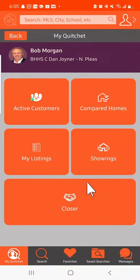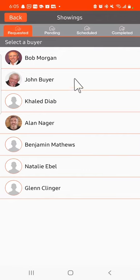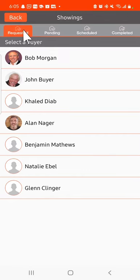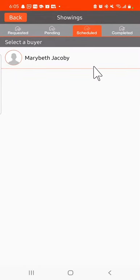After scheduling the showing with Quidget, you can always find your showings under the showings tab in my Quidget: requested, pending, or scheduled in this case.